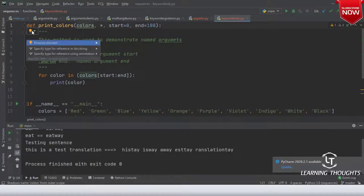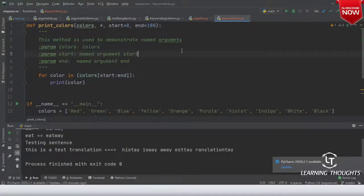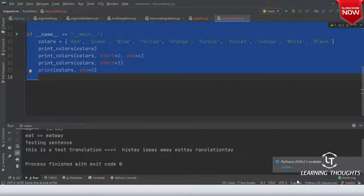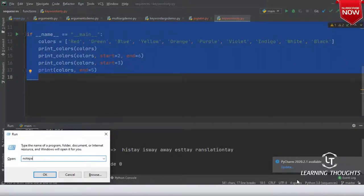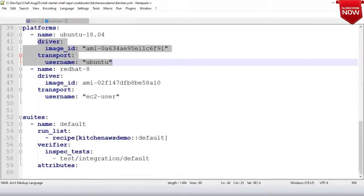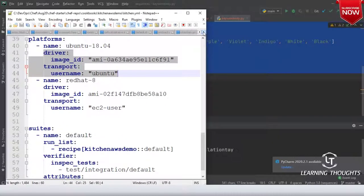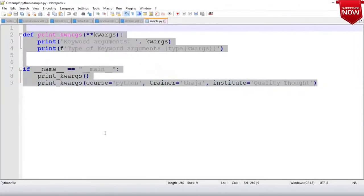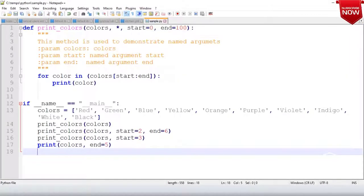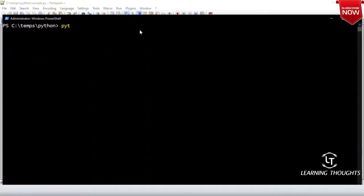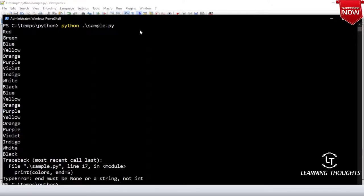Let me reformat the file. I'll copy this and open notepad++. We have a file called sample.py — let me open it. It's in C:\temp, Python sample.py.